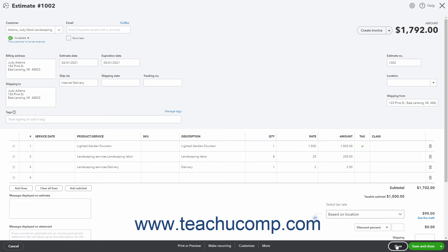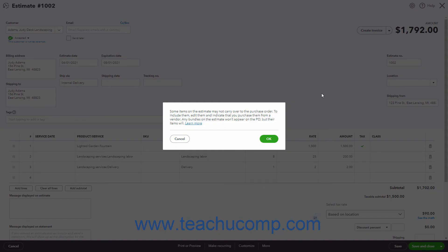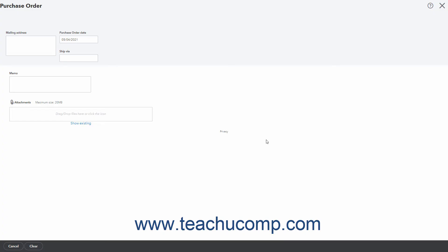To copy the items from the estimate to a new purchase order, click the drop-down arrow on the Create Invoice button towards the upper right corner of the estimate. Then click the Copy to Purchase Order command. Then read the message and click OK in the window that opens to copy all the qualifying items from the estimate to a new purchase order.